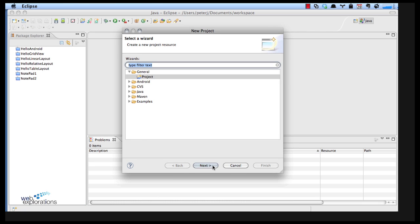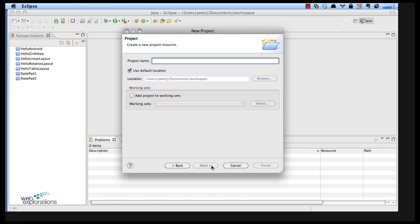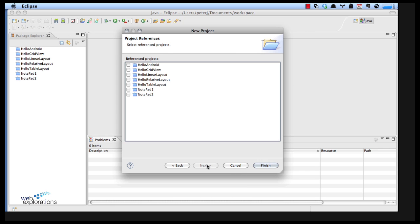We're going to say next and I'll just say demo XML and finish.